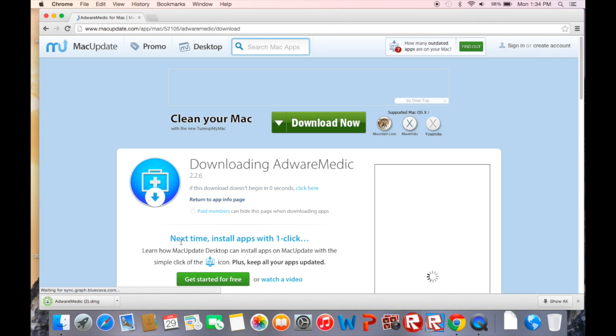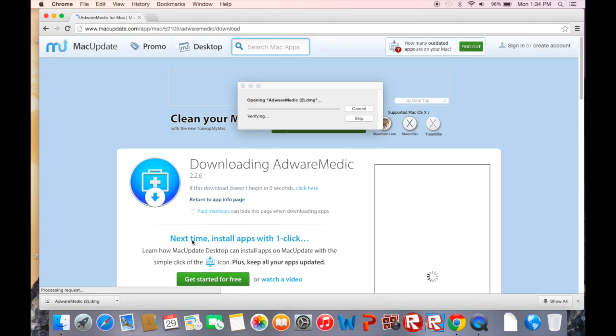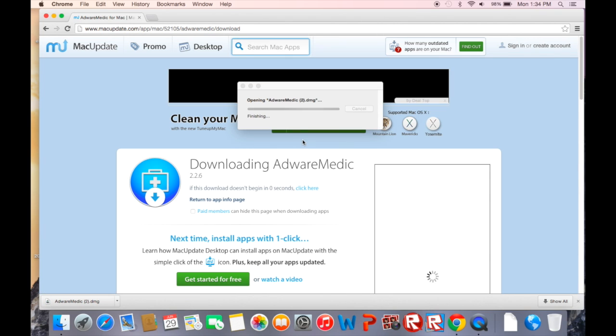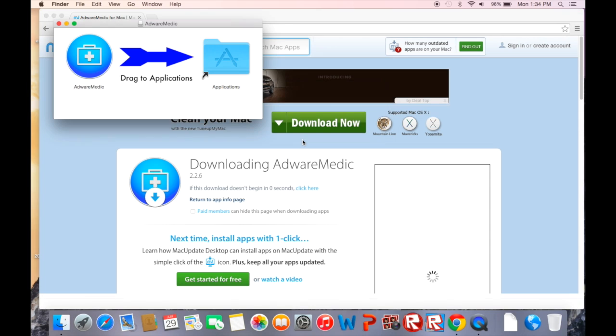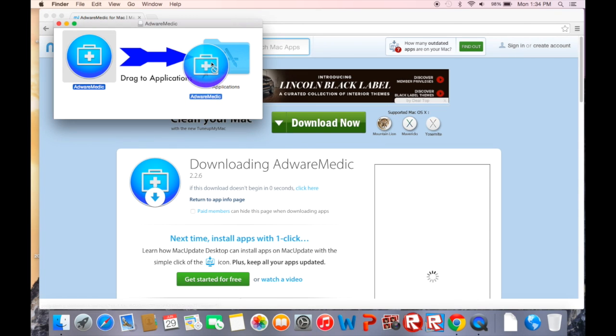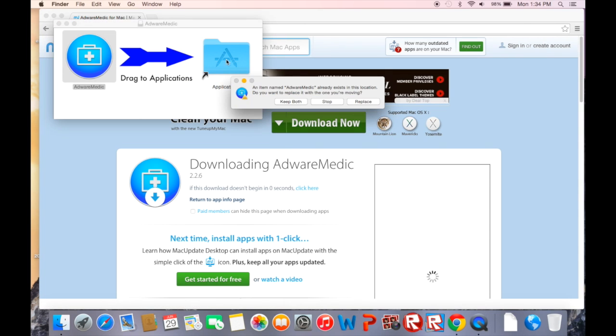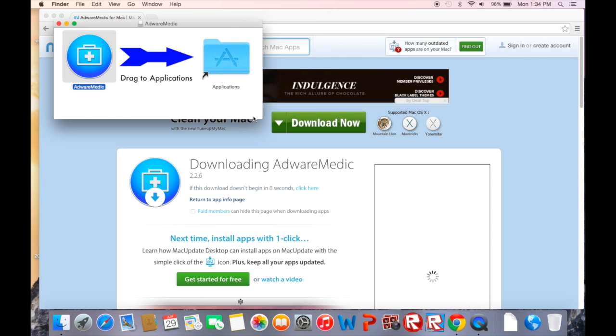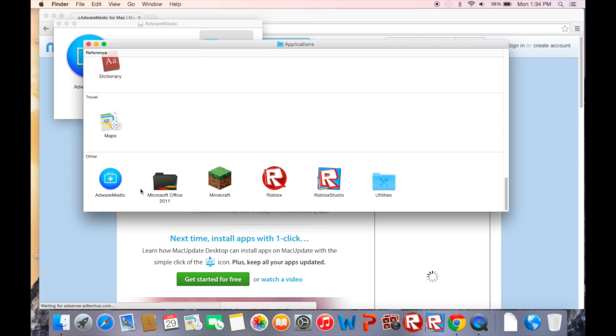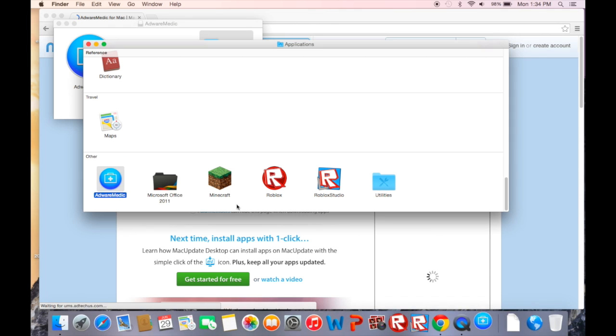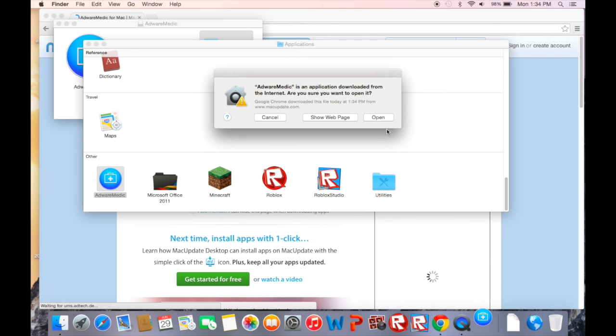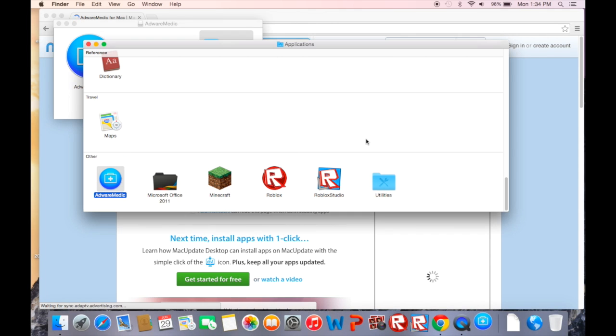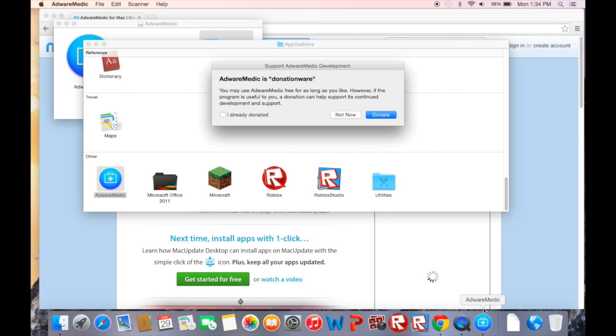Depending on what browser you're using, on Chrome it shows up here. The download for Safari as we know is on the right. Just verify it. All you got to do is drag over to your applications folder. I already downloaded so I'm going to hit replace, but just drag it over to yours and open up applications and go to AdWare Medic.